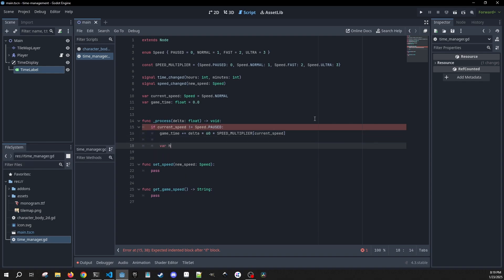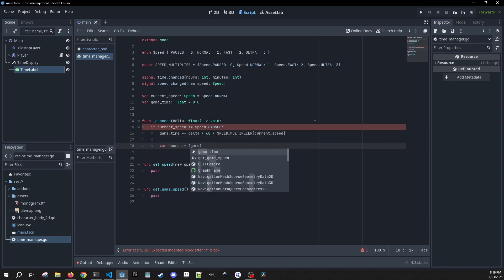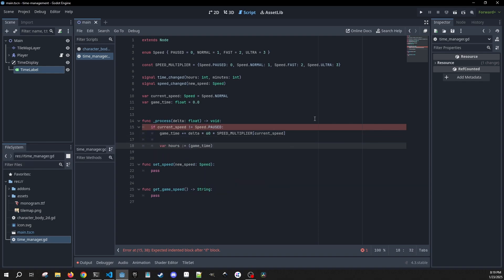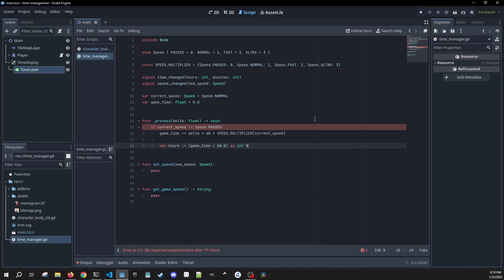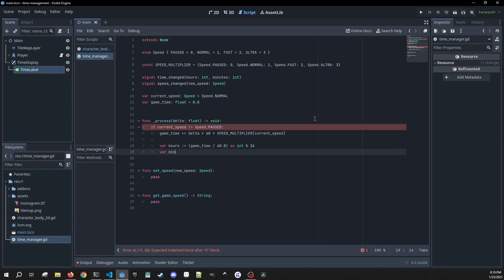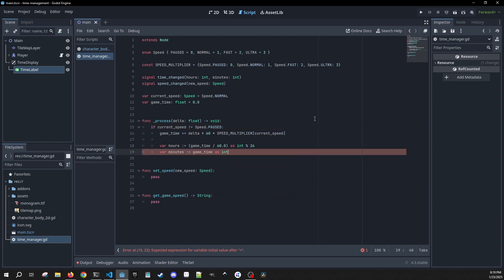Then we're going to get a variable called hours, set equal to game_time divided by 60 as an integer, and then mod 24. And we're going to get our minutes, which is our game_time as an integer, mod 60.